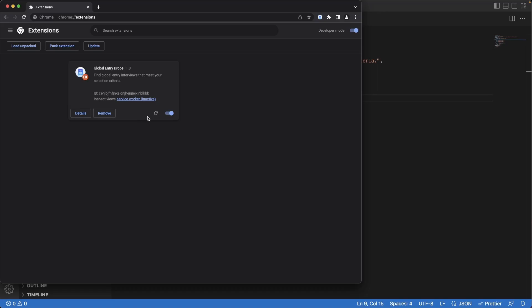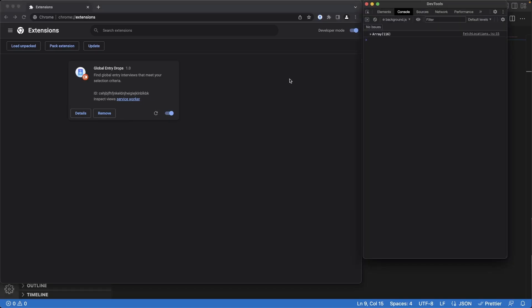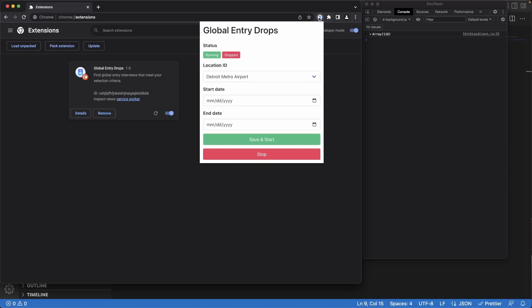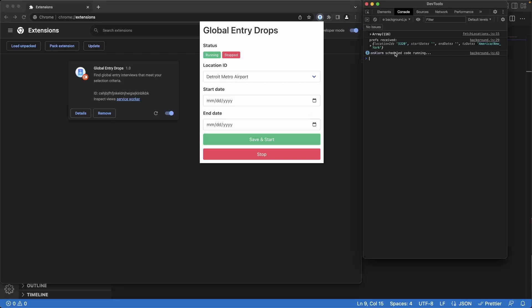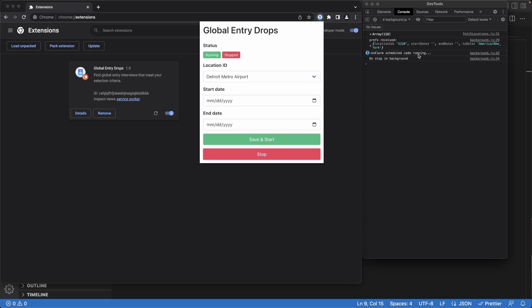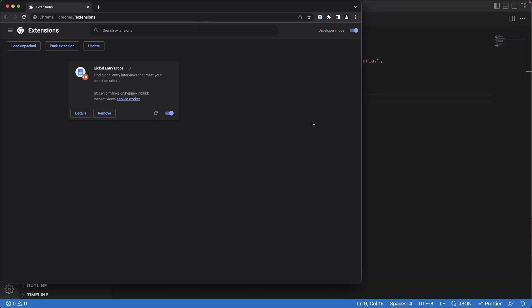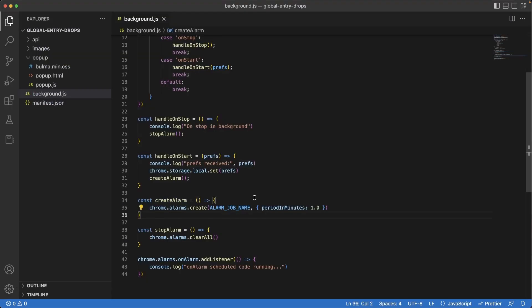Back in our extensions window, if we hit refresh, no more errors seen here. So let's open up the service worker window, open up the popup. Let's hit save and start. We see the prefs get recorded here. And now I'm going to speed through the video to where we get our first notification that the scheduled job is running. Okay, and back in our console here we can see it ran three times, so about once every minute. It's been about four or five minutes, so it's not exactly on time but it does run about every minute. Let's hit the stop, and we should no longer see any on alarm schedule code running console logs.